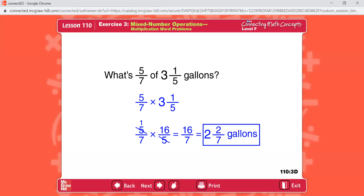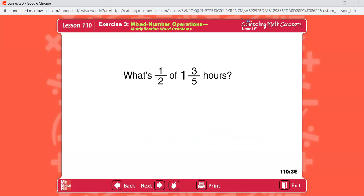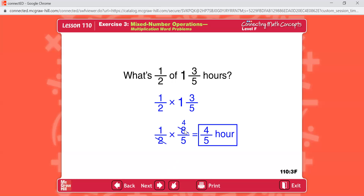One more — just watch. What's one half of one and three fifths hours? Turn 'of' into multiplication. Convert 1 and three fifths: five times one is five, plus three is eight, so eight fifths. New equation: one half times eight fifths. Cross-divide the two and eight: two divided by two is one, eight divided by two is four. One times four is four, one times five is five: four fifths. Answer is four fifths of an hour.